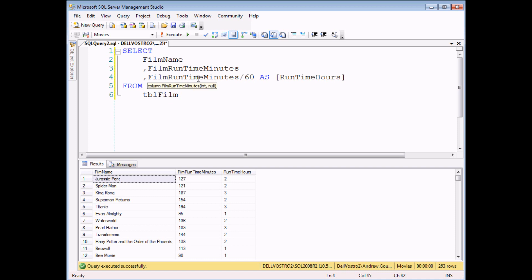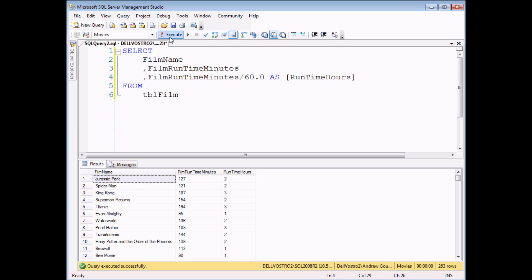If I hover the mouse over the film runtime minutes field, a tooltip tells me that that field contains int data — int is short for integer or a whole number. I'm dividing one whole number by another whole number, the value 60. Because I've fed two whole numbers into the calculation, I'm going to get a whole number as the result. As a quick, simple cheat in this example, I can change one of my values into a decimal by simply adding a point zero to the end of it. So now I'm feeding one whole number and one decimal value into my calculation, and that has a dramatic effect on the results.